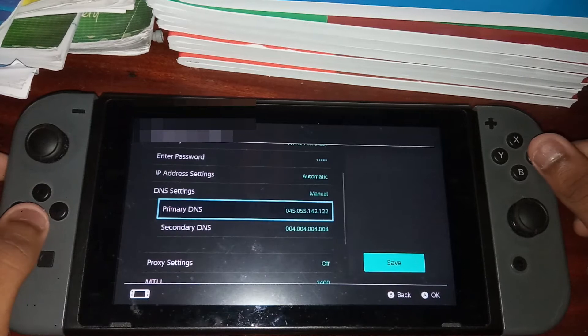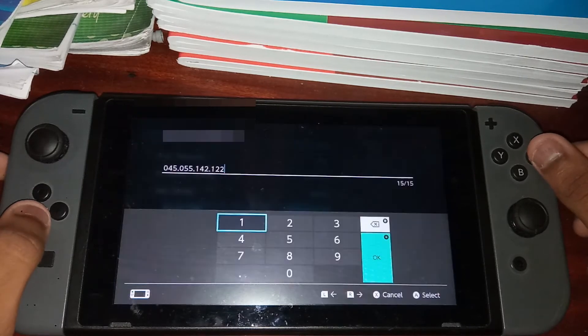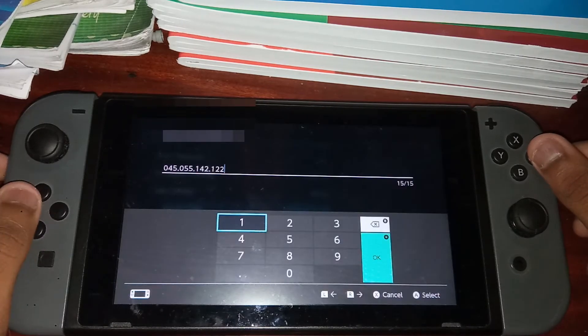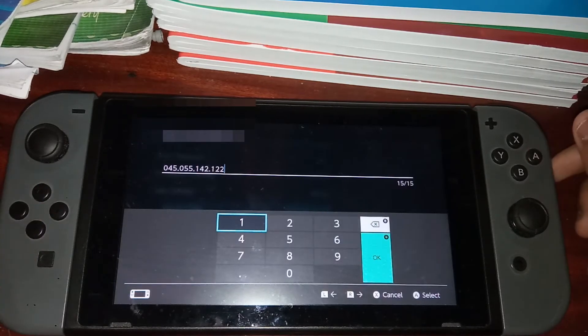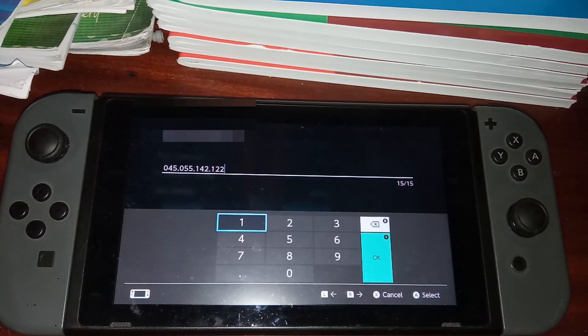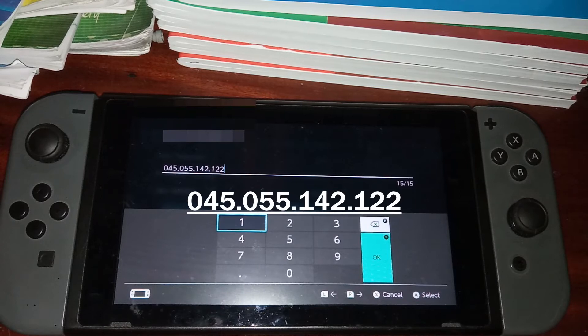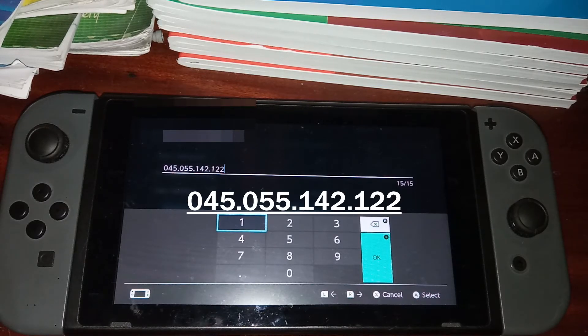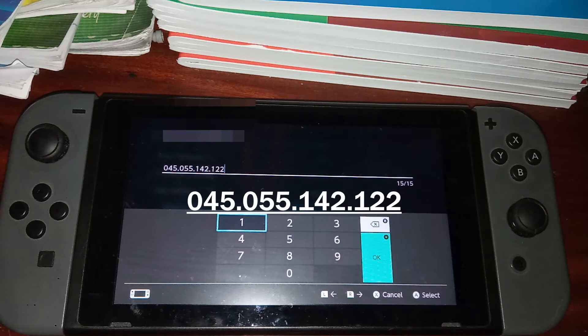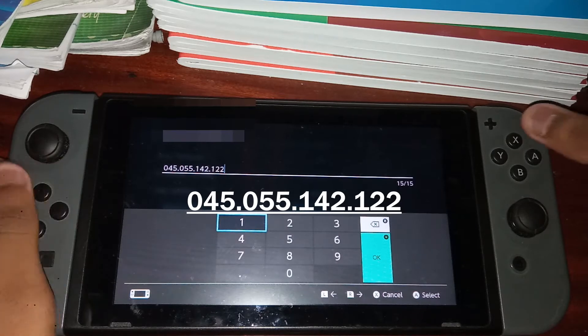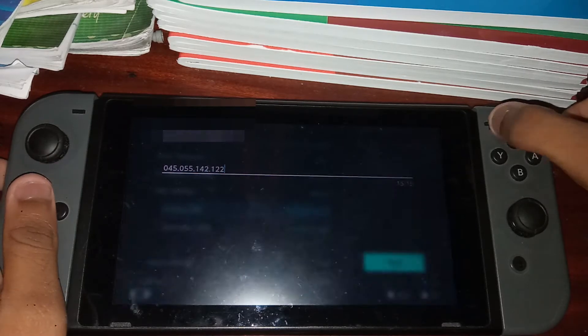And then as primary DNS, you want to type in this number right here: 045.055.142.122. And then once you've got that as your primary DNS,